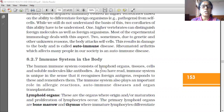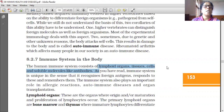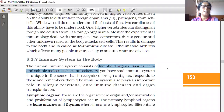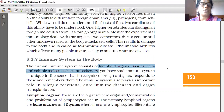The human immune system consists of lymphoid organs, tissues, cells and soluble molecules like antibodies.